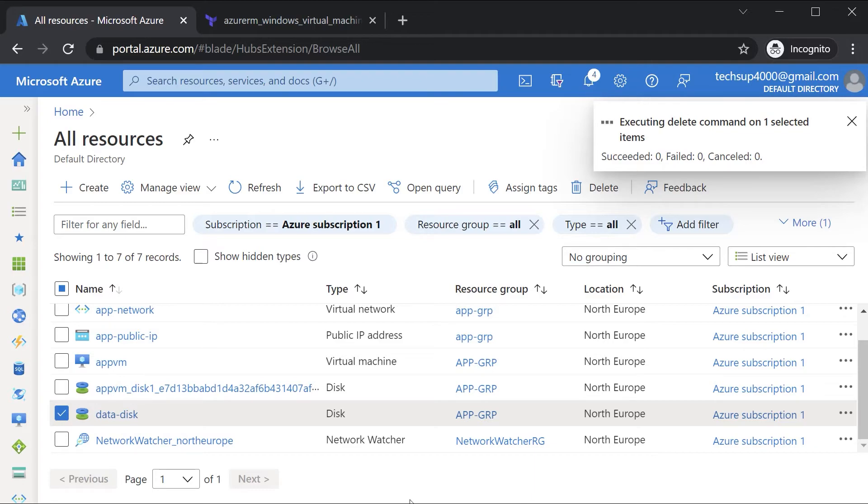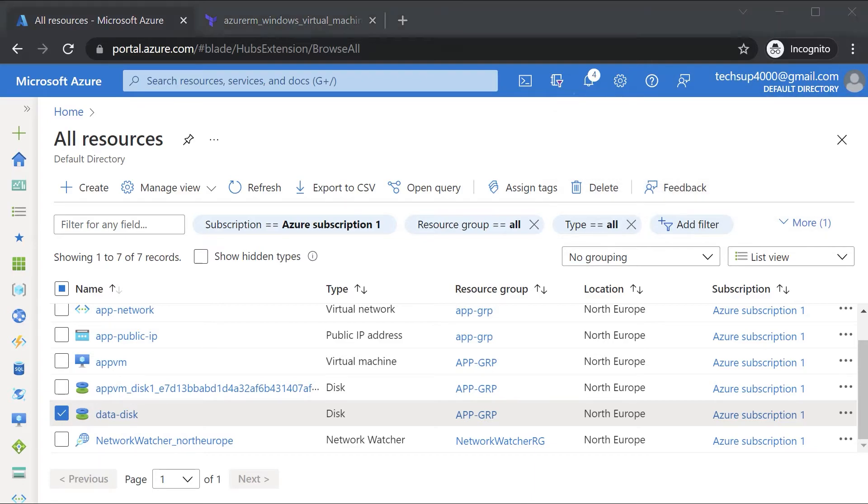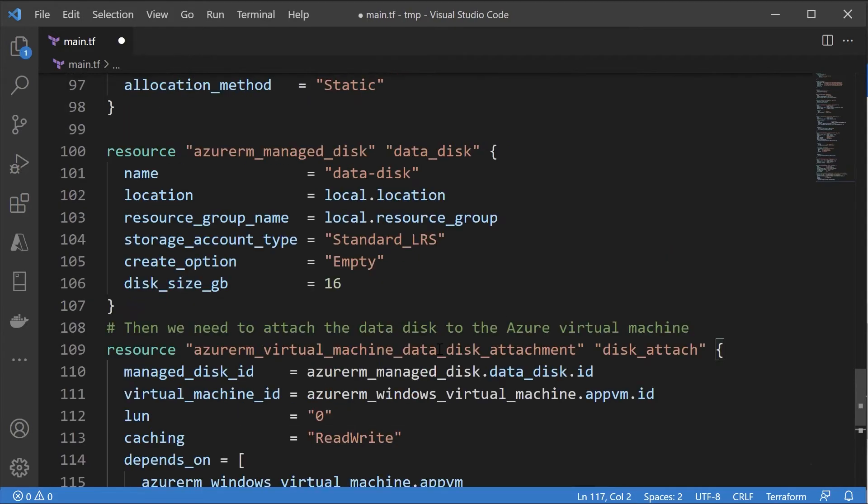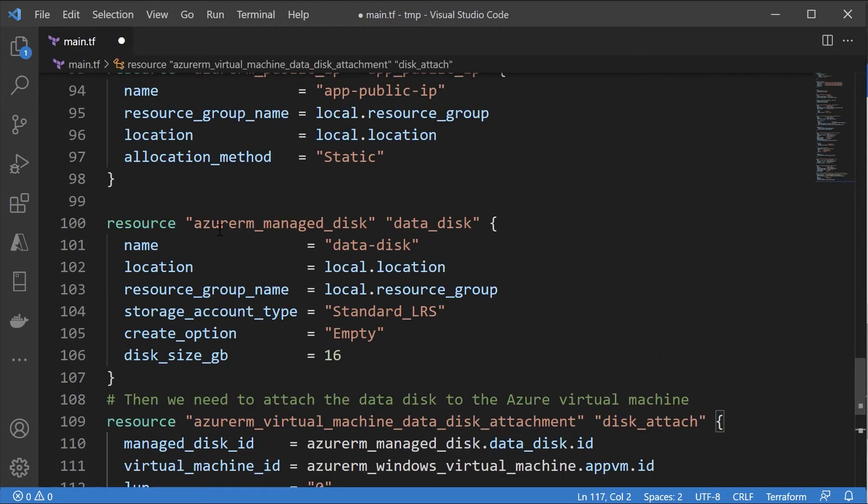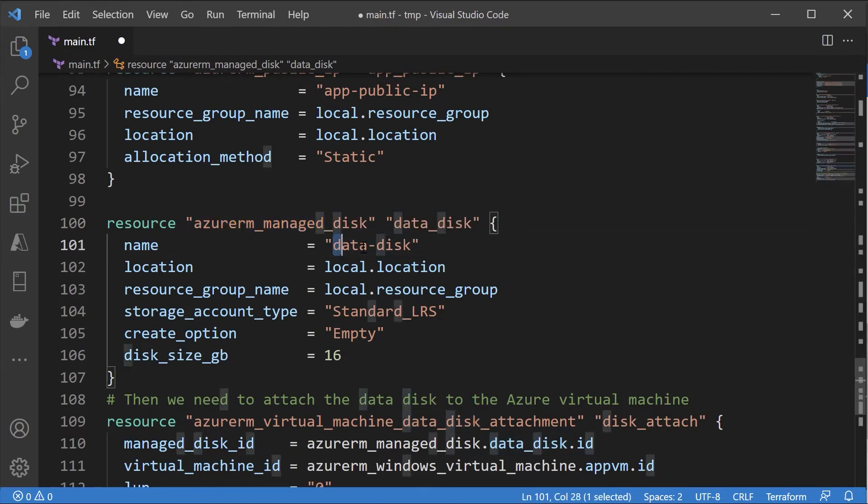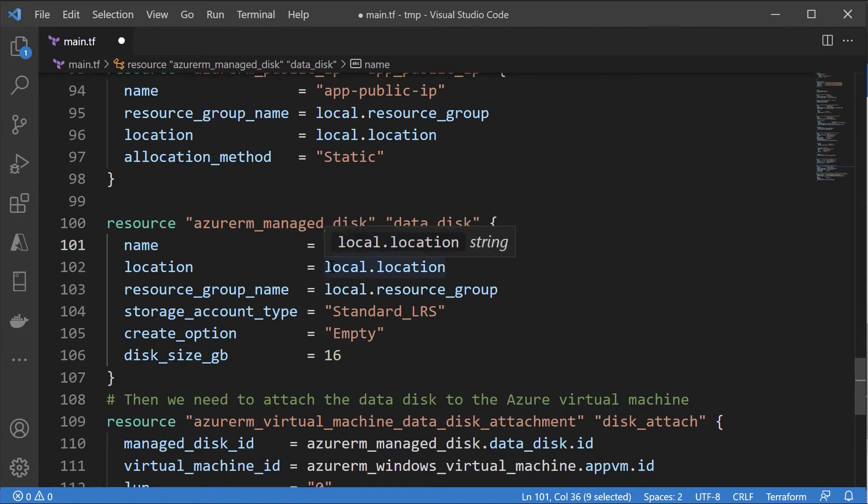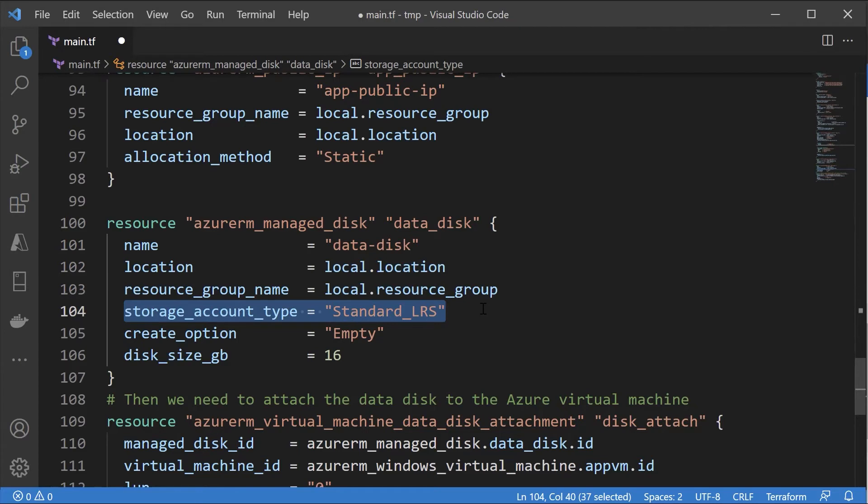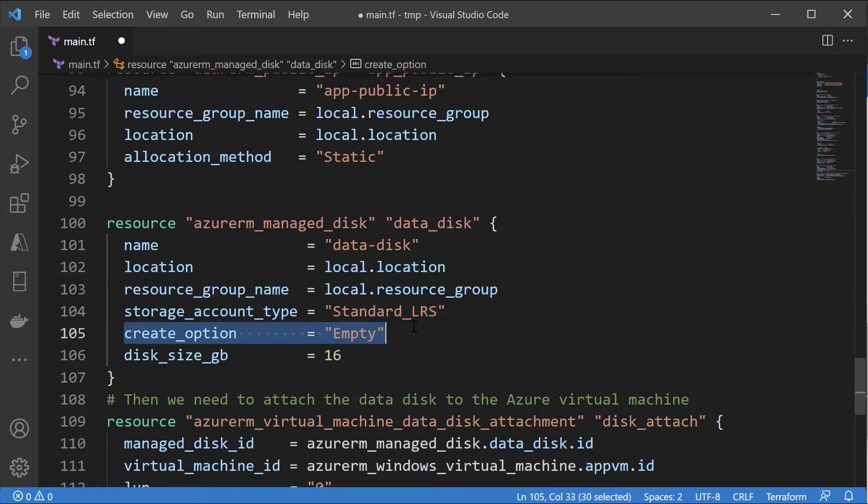Now let's go to our Terraform configuration file. Here I'm going to paste in the code. One is the creation of the managed disk - this is a separate resource. This is the name I'm giving to the resource, this is the name I'm giving to the disk. Again, the location and resource group. You can leave the storage account type as standard_lrs. The create option just mentions that we want to create an empty disk, and this is the disk size.